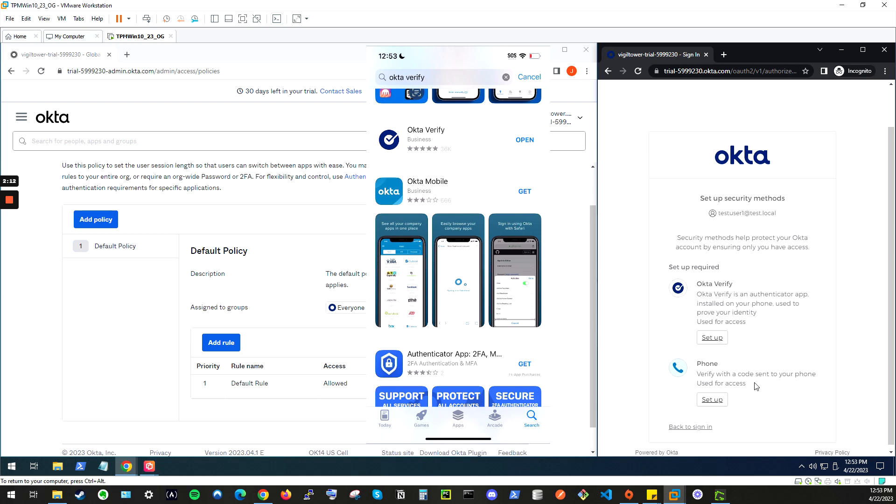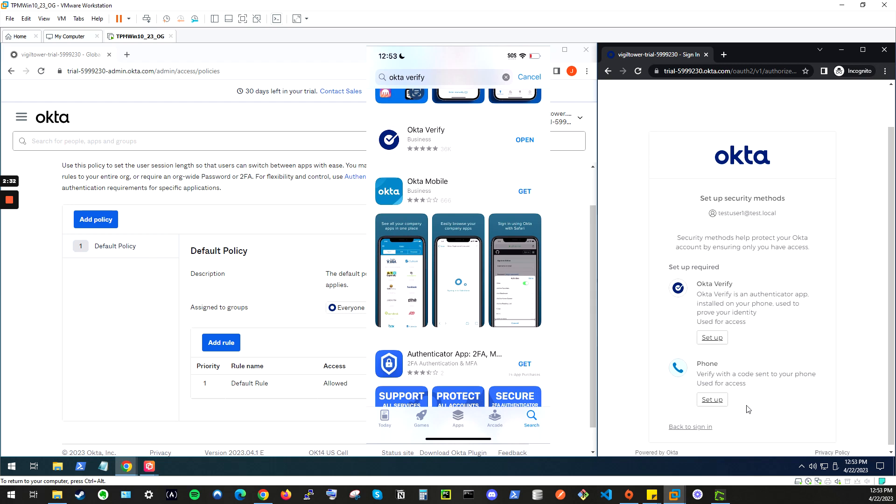Now, for the purpose of this tutorial, I'll only be going through Okta Verify, but I do want to show that this is how you configure the phone as well for SMS. You just click setup, and enter your phone number, and that would allow you to log in to Okta using your username, password, and then your phone as your second factor of authentication.